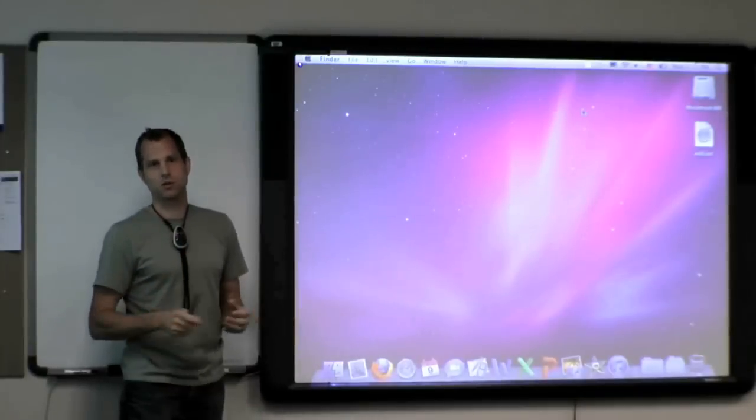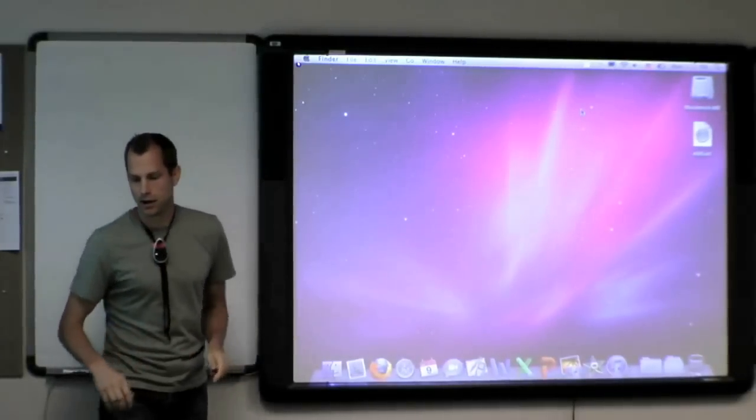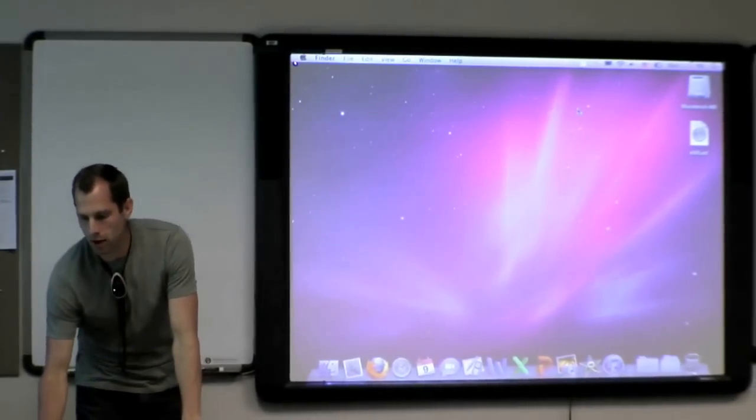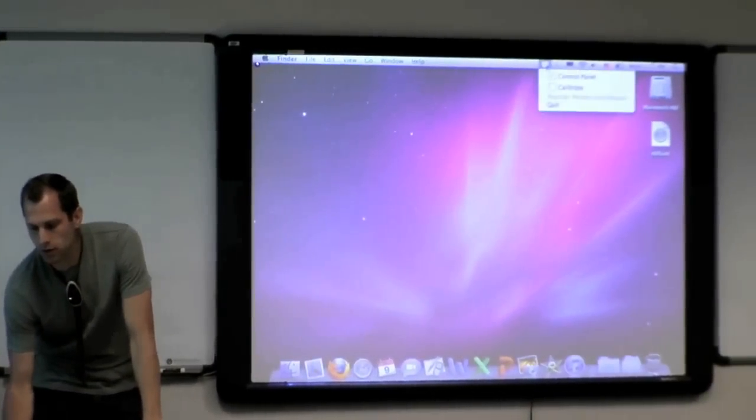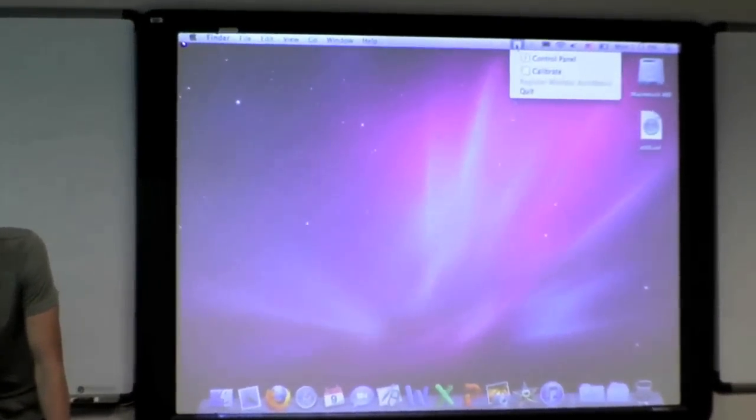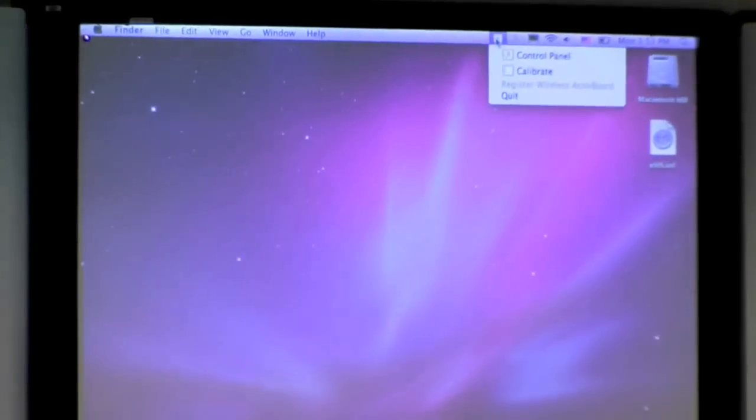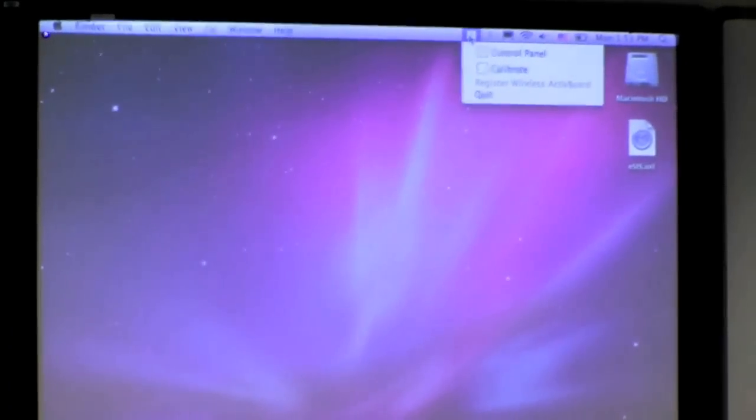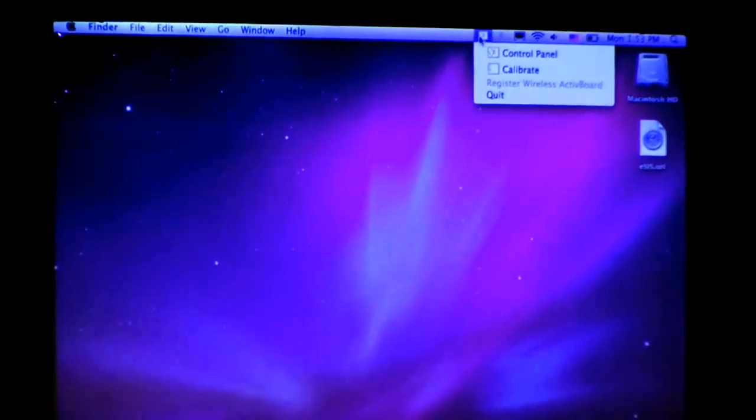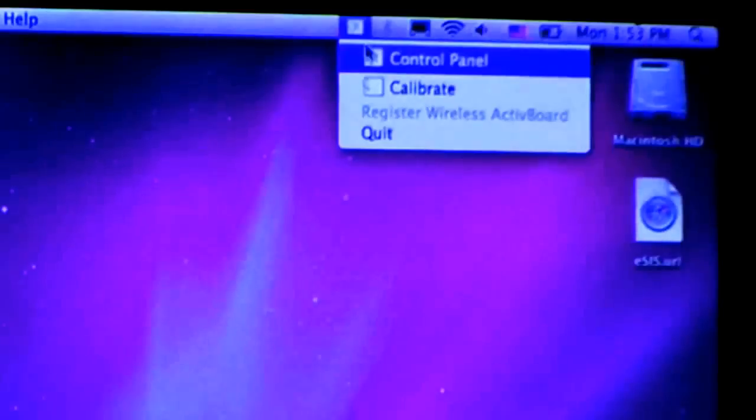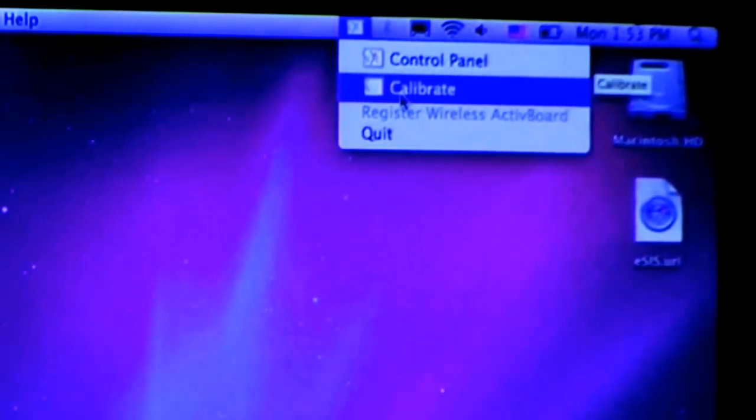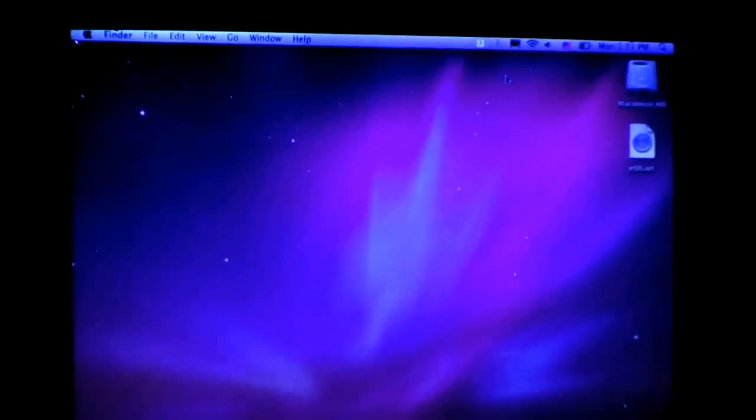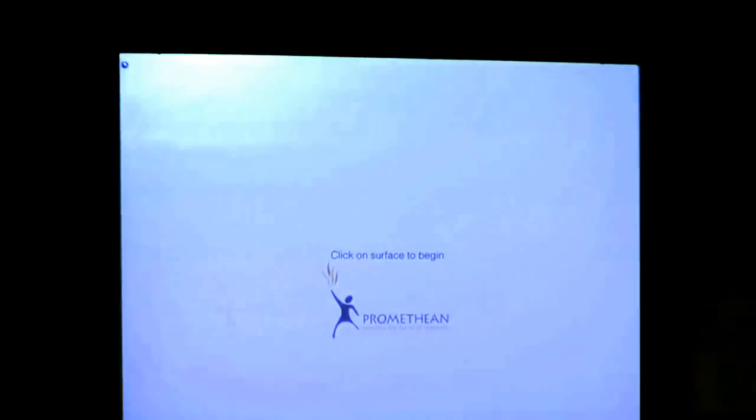You can always calibrate your board by mousing over to the driver icon here for your active board and clicking on the calibrate using your trackpad or your mouse.